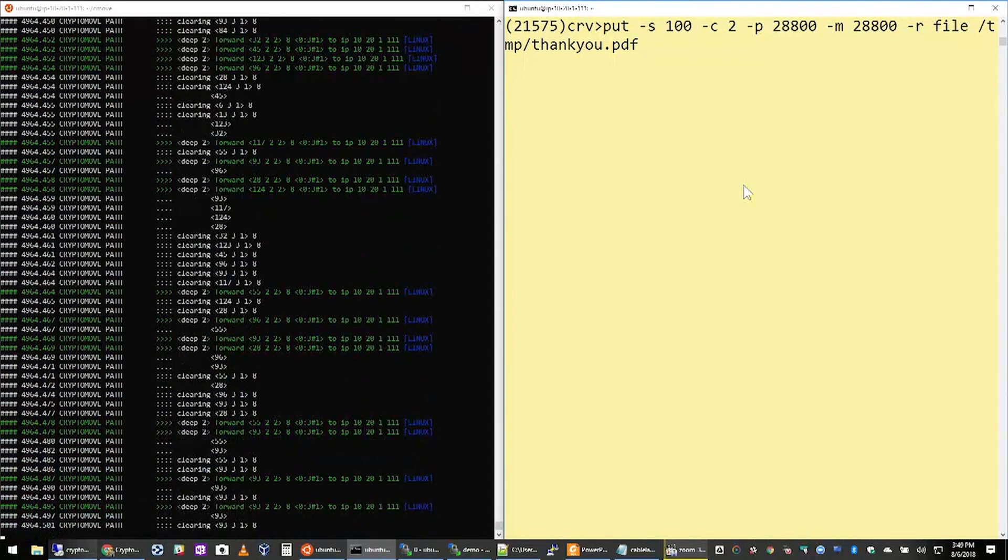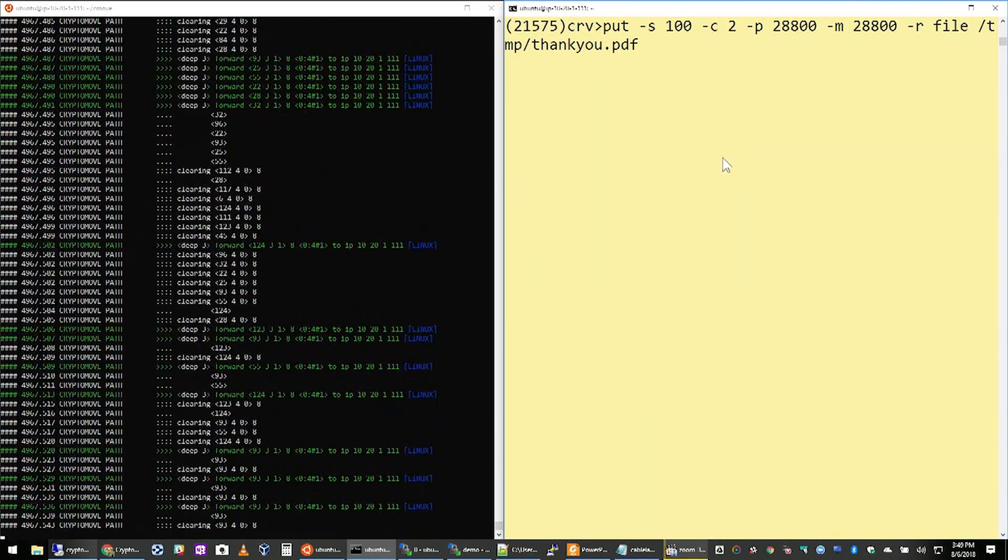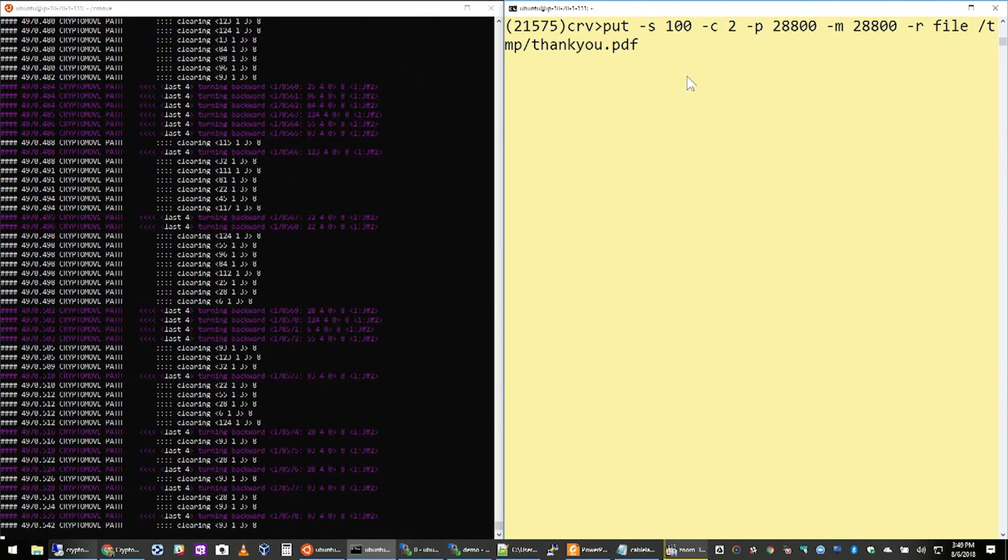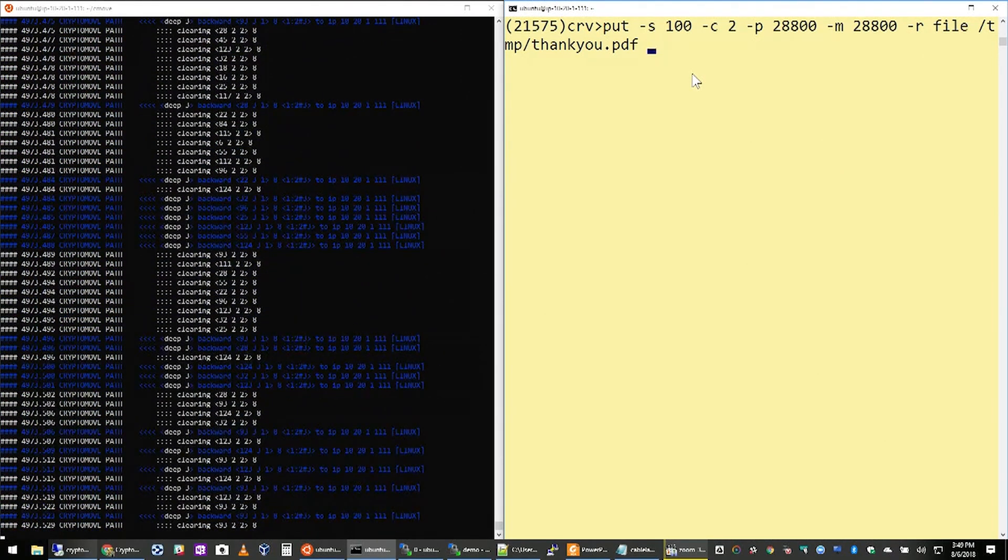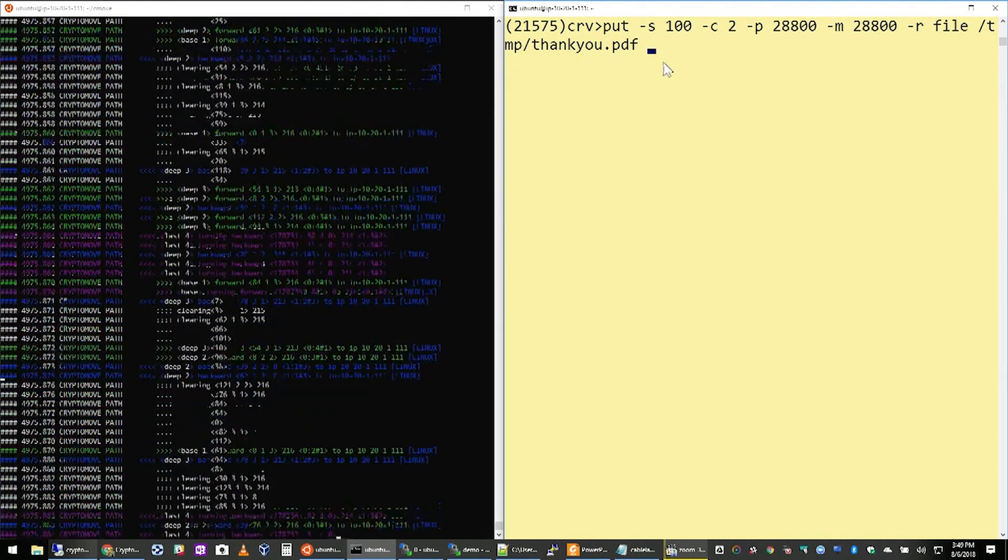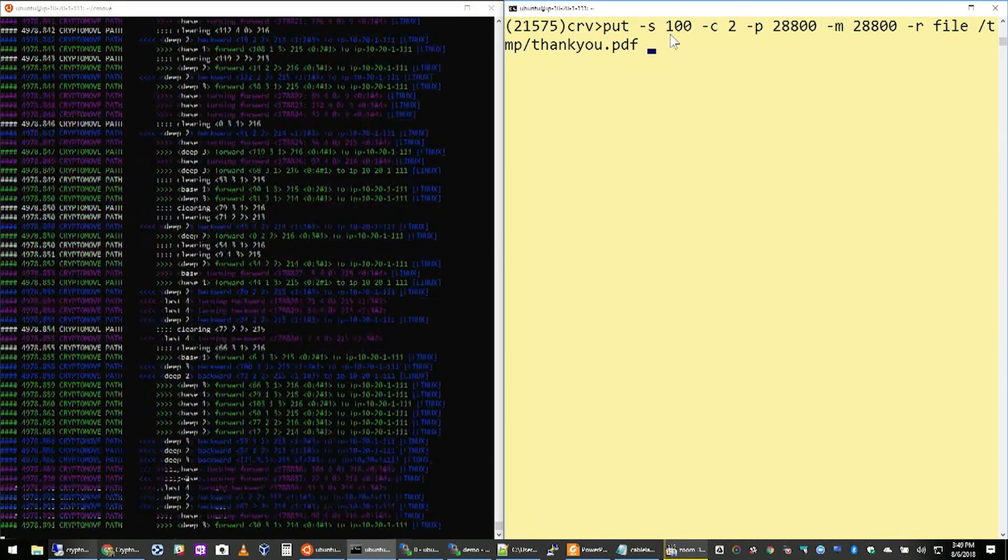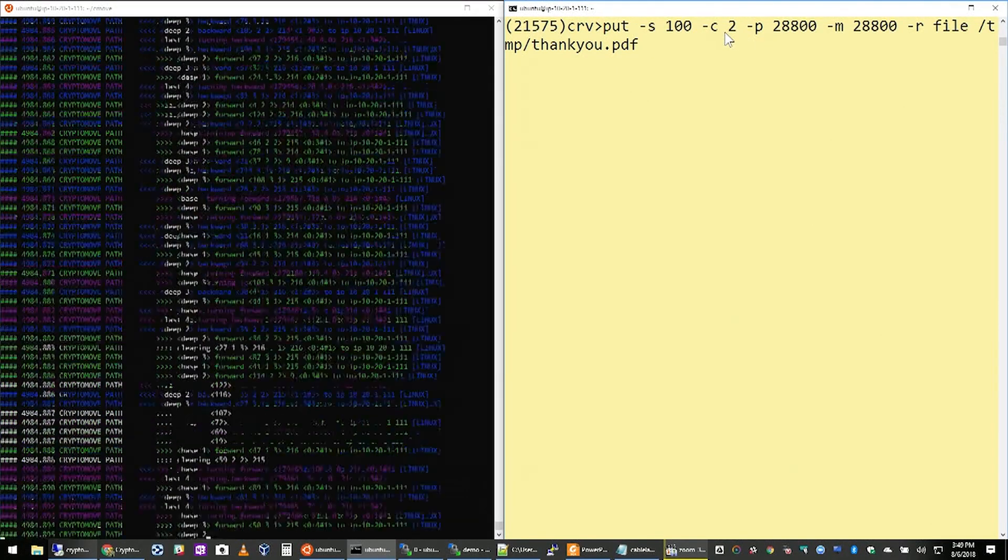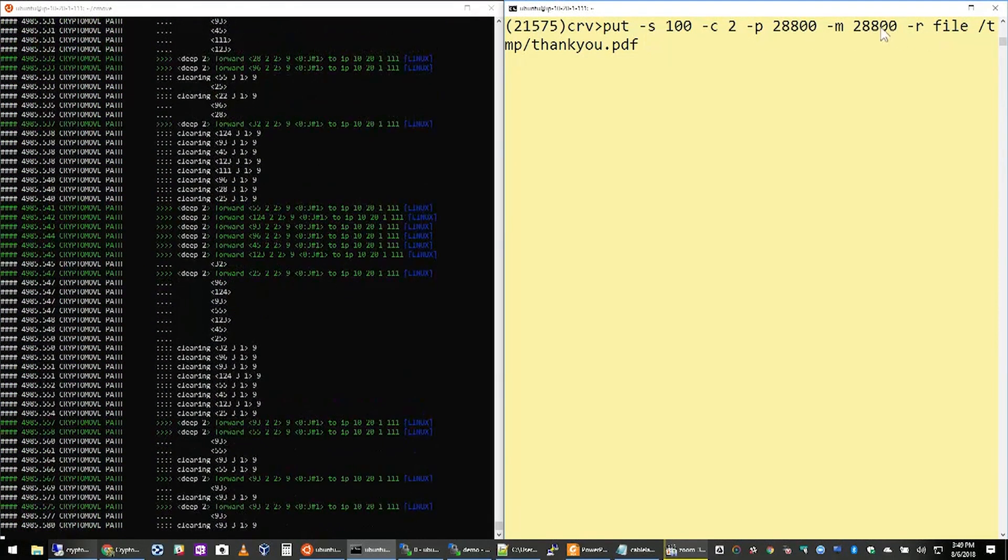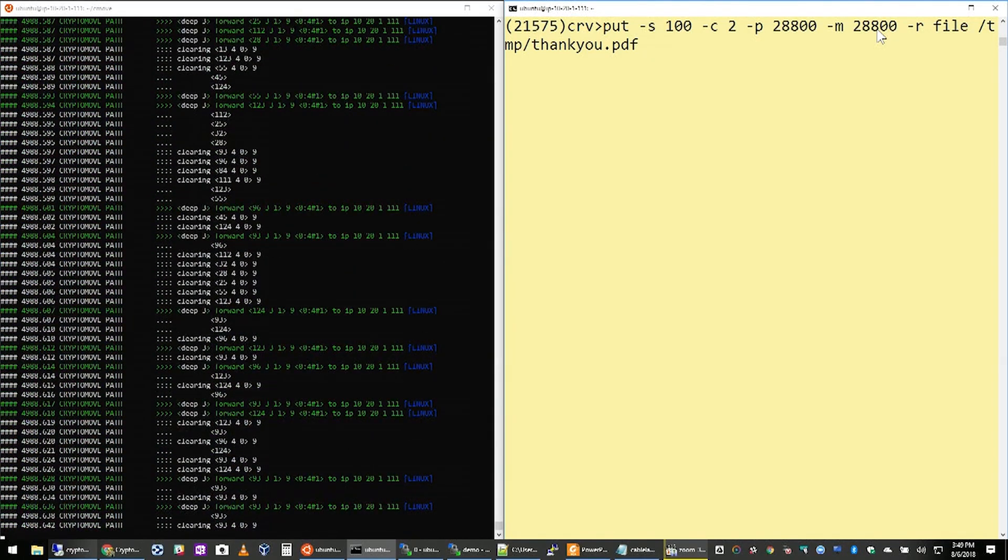What you see here on the left-hand side of the screen is a debugging log that's showing the Cryptomove engine at play. And on the right-hand side, I'm going to drop a file in. So I'm just going to take a standard PDF file. I'm going to fragment this file into a hundred small pieces. We're going to make several copies of this file, so in this case, two copies each. And we're going to move every one of these fragments three times a second. It works out to 28,800 times in the 24-hour period.